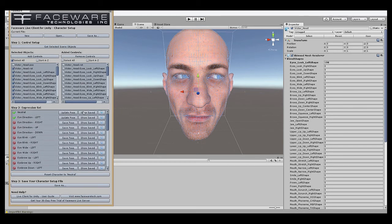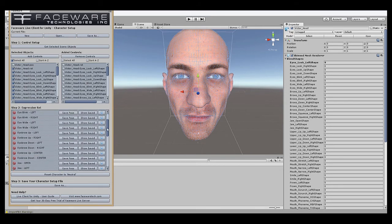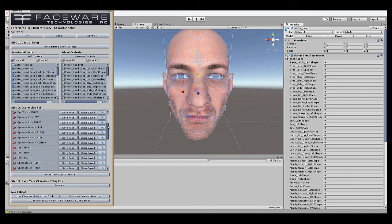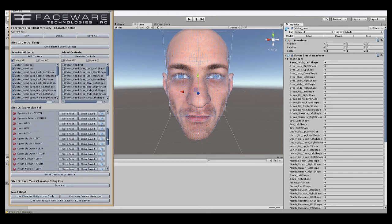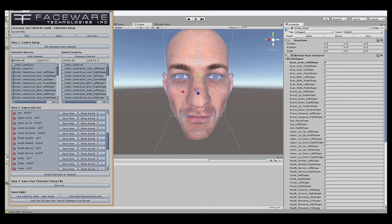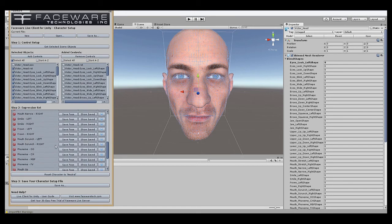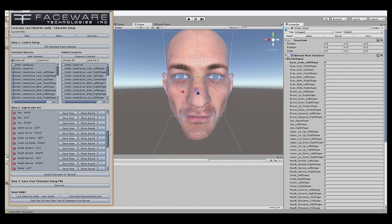So before you do each new expression, you're going to go up to neutral and hit Show Saved, and that'll reset everything to neutral. And then you just continue on down the list of eye directions, brow movements, jaw, lips, phonemes, smiles, all that sort of stuff.